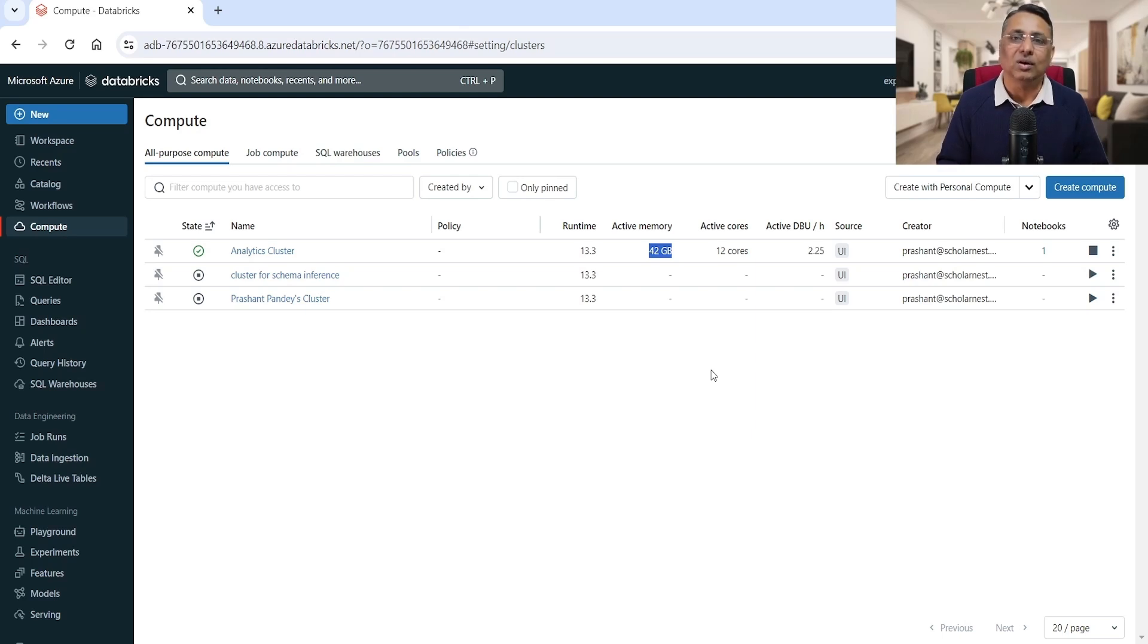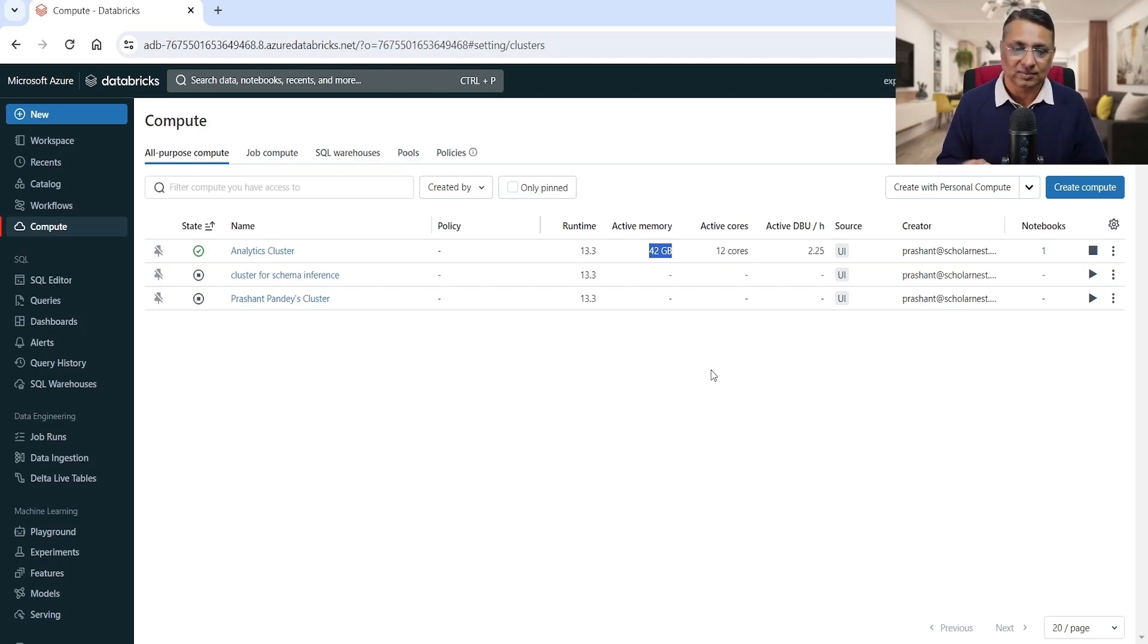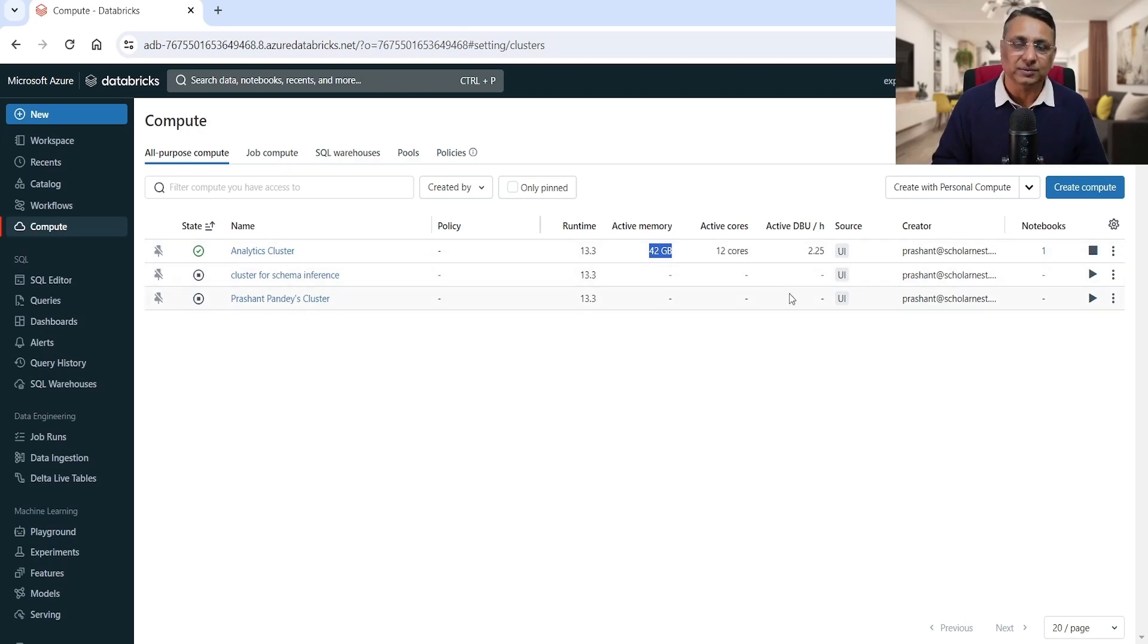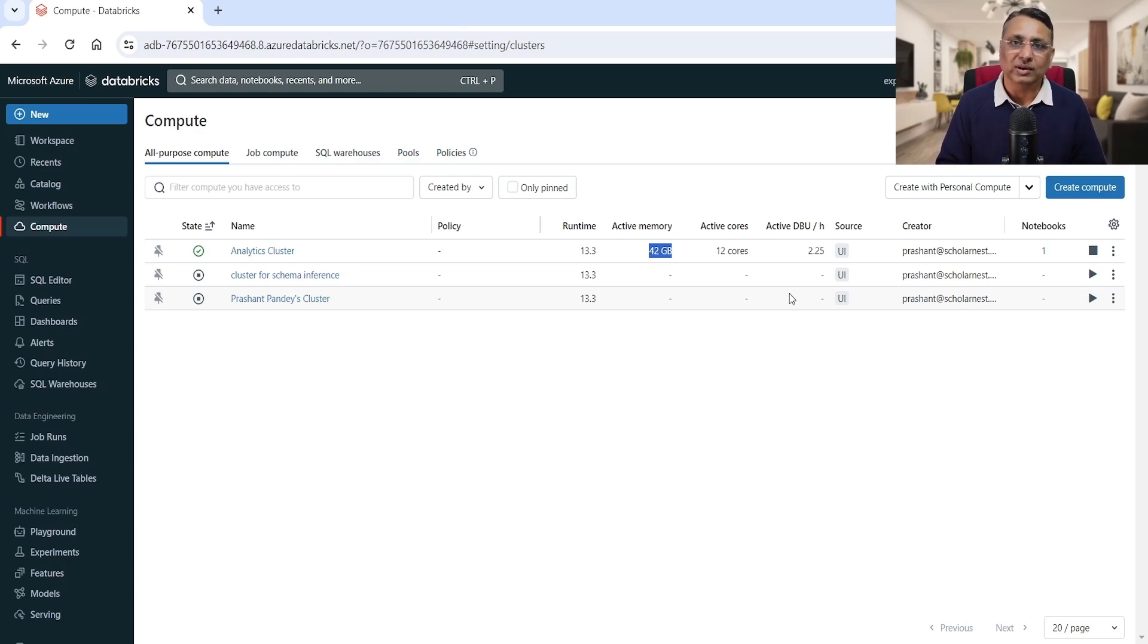what can we do? Can we improve the performance of some of our queries or all of our queries? Or should we increase the cluster size? Increasing the cluster size from maybe 42 GB memory, 12 cores, adding some more nodes - will that benefit us? So that's the ask. How you will go about it?